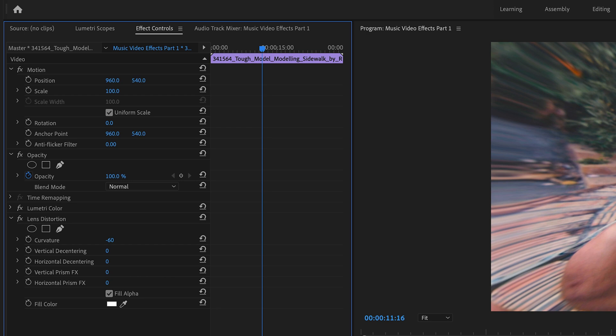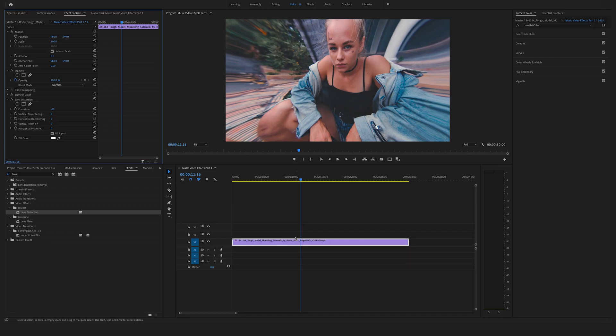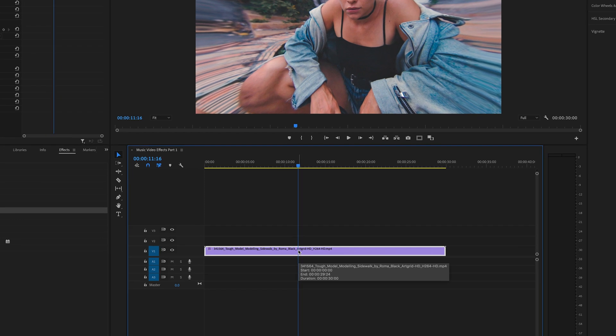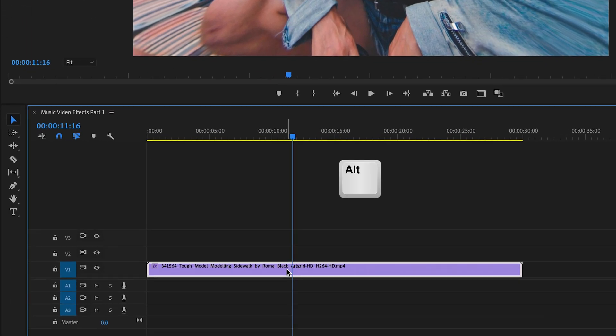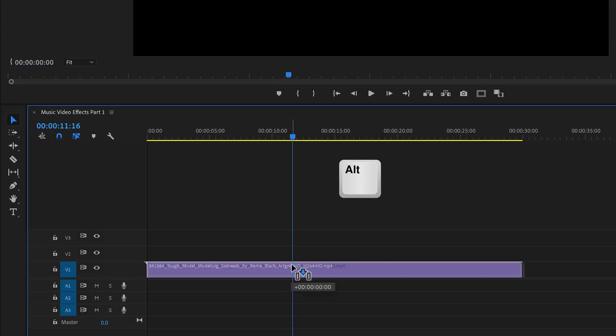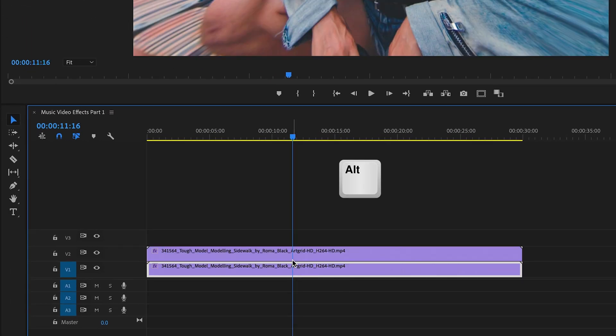That looks nice. In the next step we want to duplicate this file in the timeline by holding the alt key or option key and drag and drop this above.